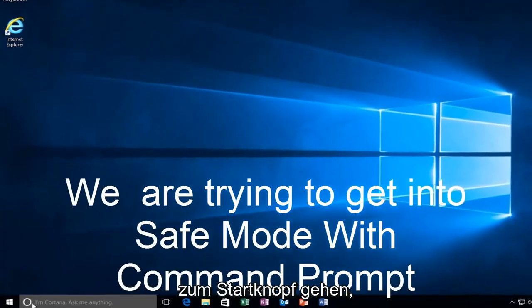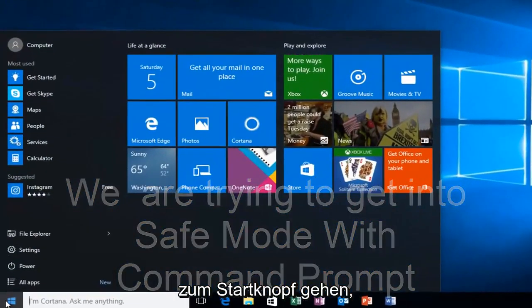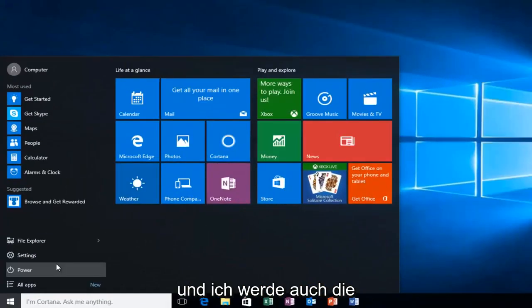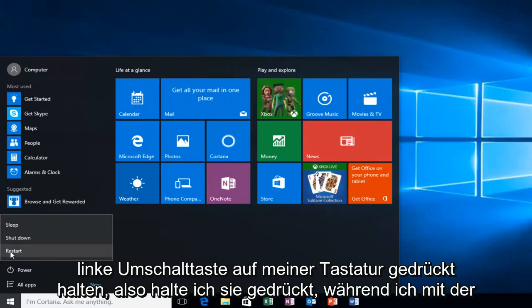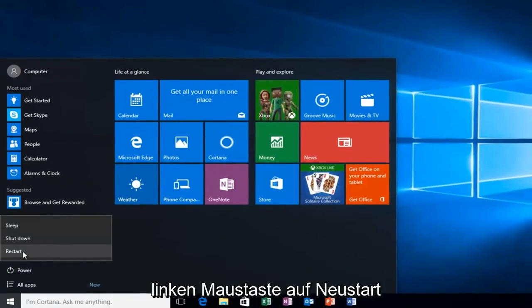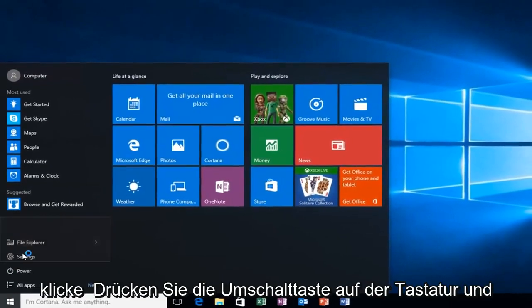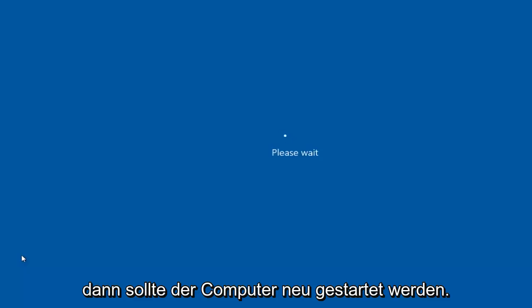So we're going to start by heading over to the start button and I'm also going to be holding down the left shift key on my keyboard. So while I left click on restart, I'm also holding down the shift key on the keyboard. And then the computer should restart.